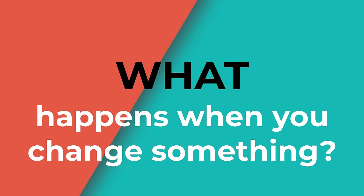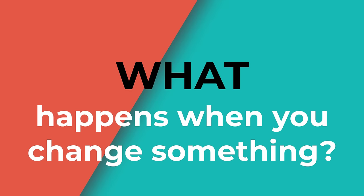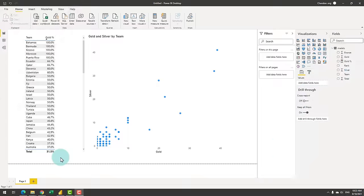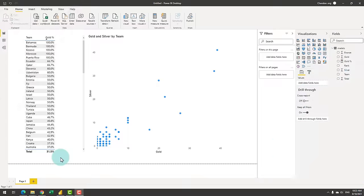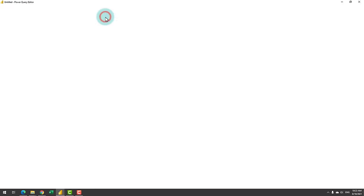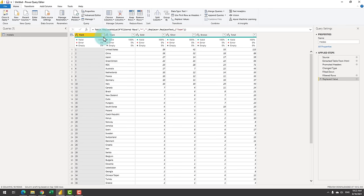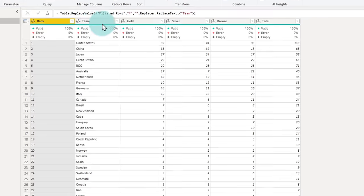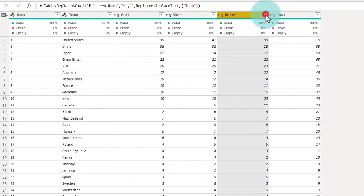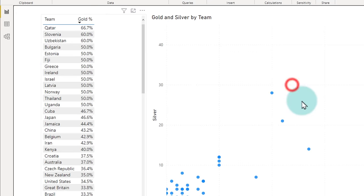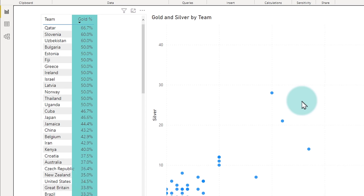Let's see what happens if you make any changes in either Power Query or Power Pivot layers. First up, I'll go to transform data and let's just filter out any country that has zero bronze medals. When you close and apply, Power Query will send a new set of data to Power Pivot, which will then go and recalculate the gold percentage because gold percentage is as against total medal percentage.